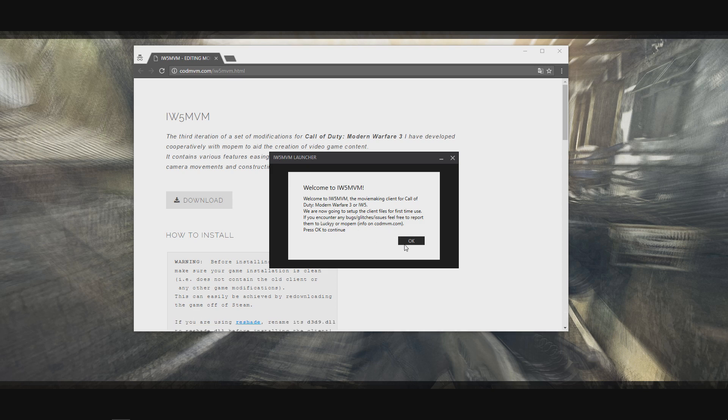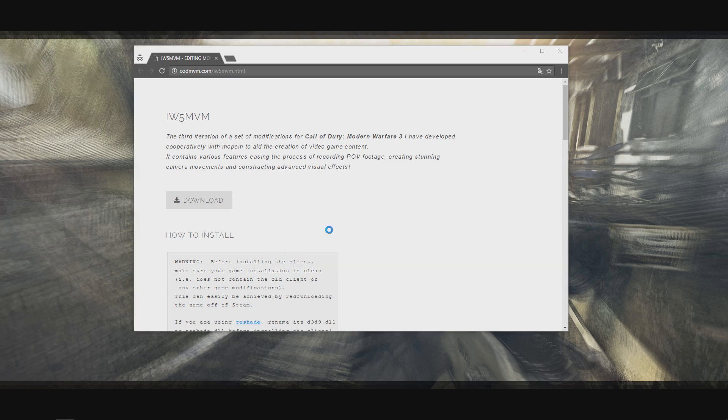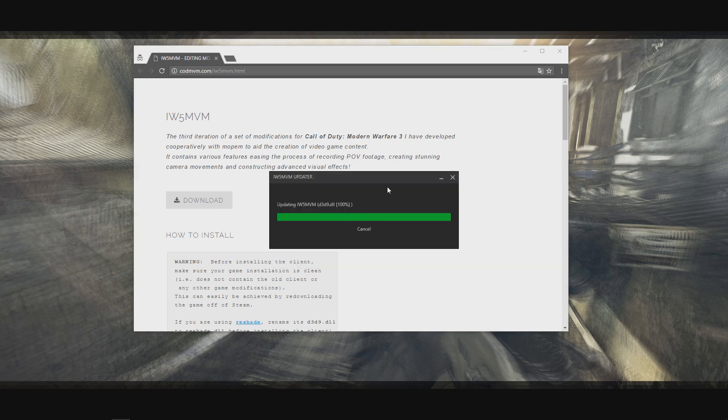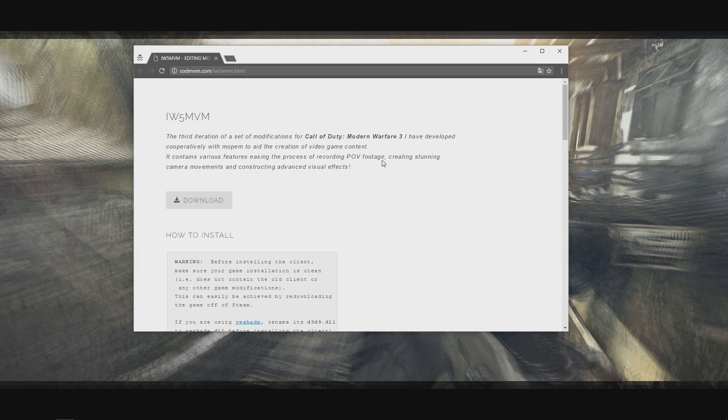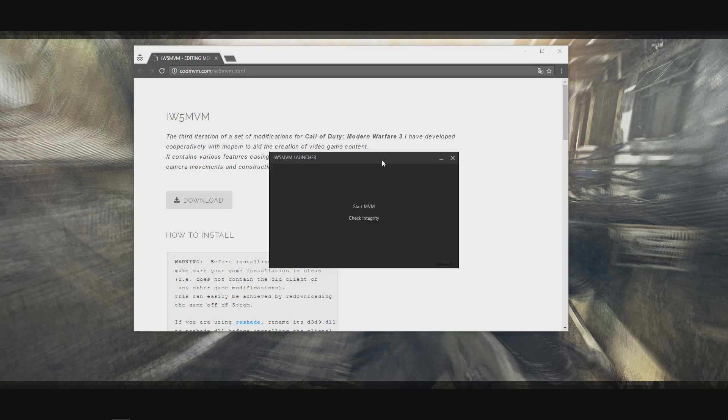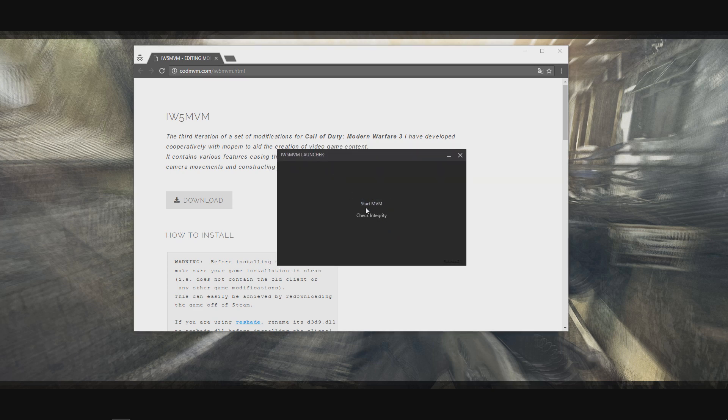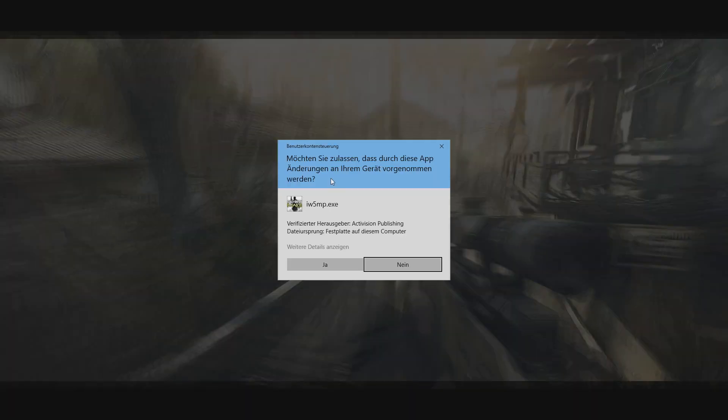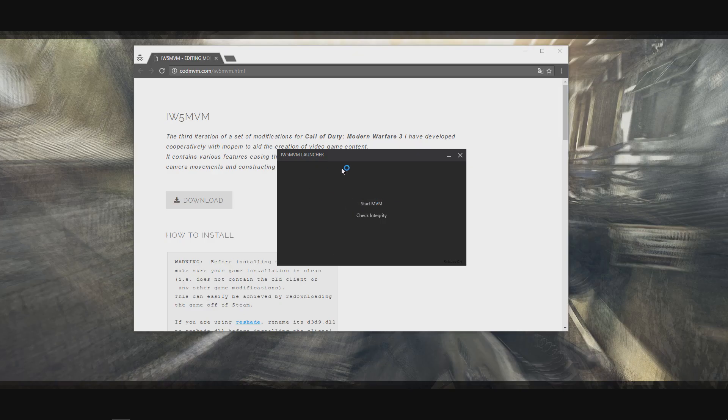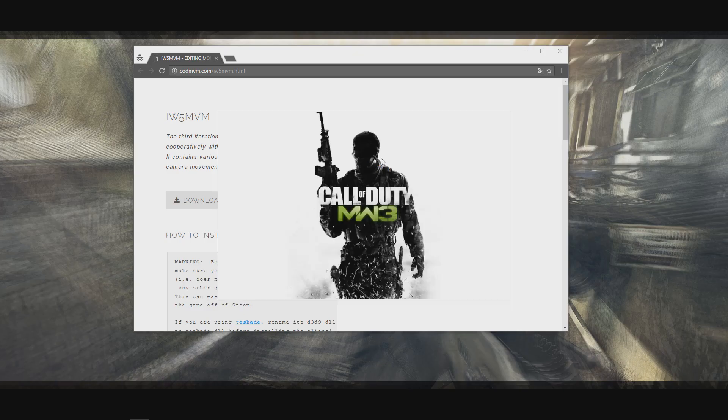Then you can click OK and it will start downloading all the necessary files you need to start the game with the client loaded. Once you get to this screen you can click start moviemaking, which will essentially start the game with the modifications loaded so you can start recording immediately.